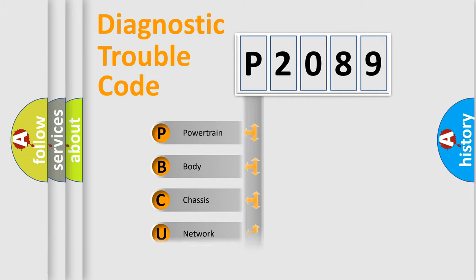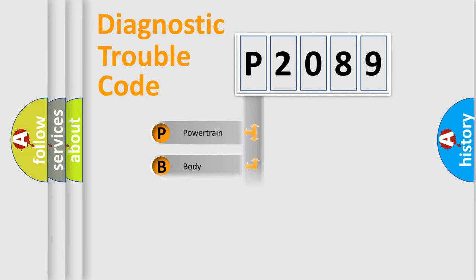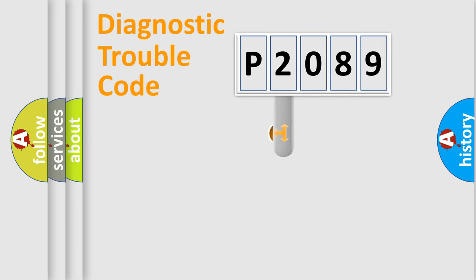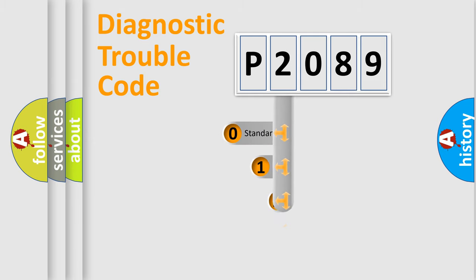Powertrain, Body, Chassis, Network. This distribution is defined in the first character code.